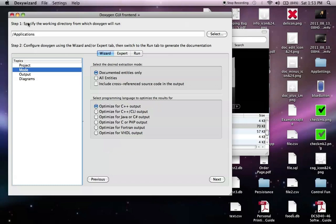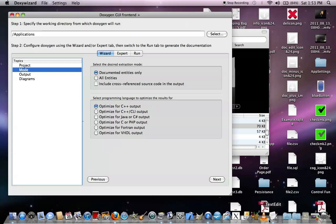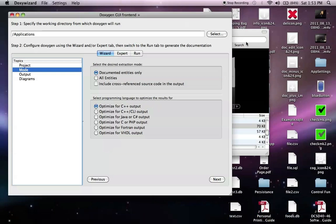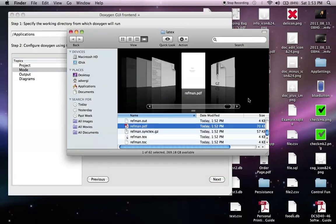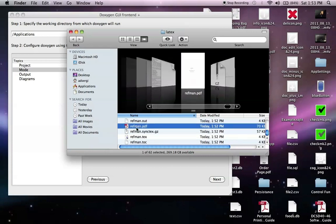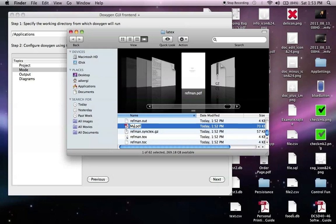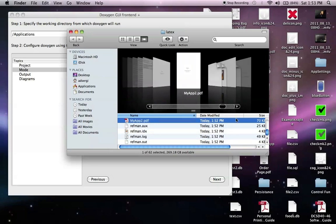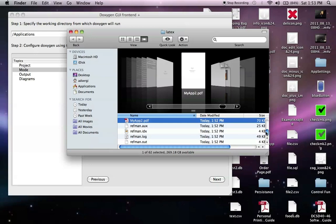And that really is it. Let's just go take a quick look at those two PDFs. Actually, I'm going to rename this one. Whoops, sorry. Call it MyApp2. Just to show you that both of them do exist.